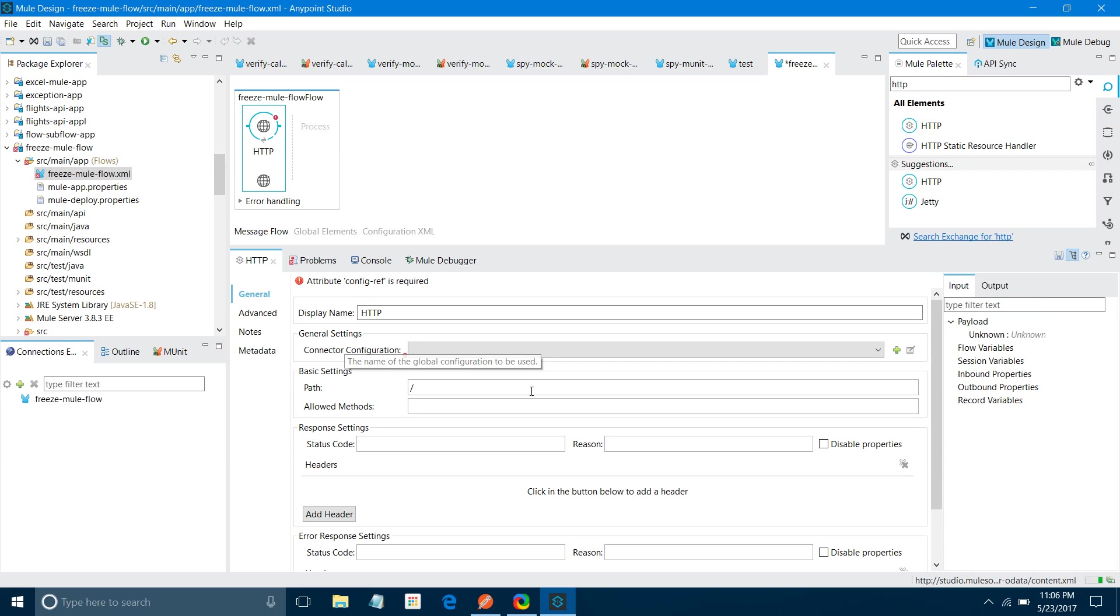First thing, I will drag and drop an HTTP listener into the canvas. I'm going to configure it quickly. Go to HTTP properties under general settings, go to connector configuration, click on this add button plus sign, and keep all settings as default and say OK. For path I will say halt, for allow method I will say GET.